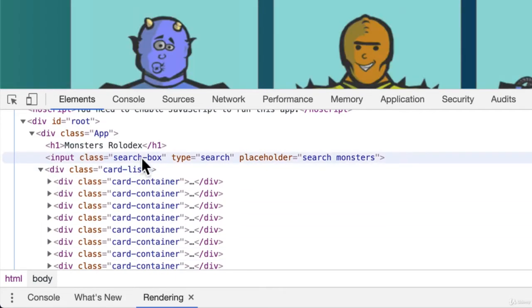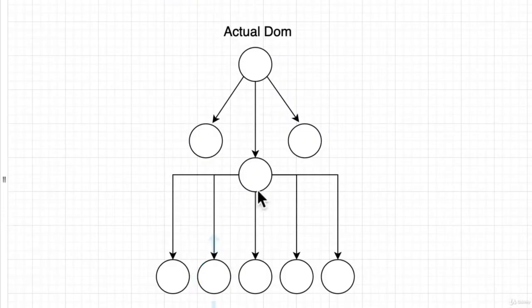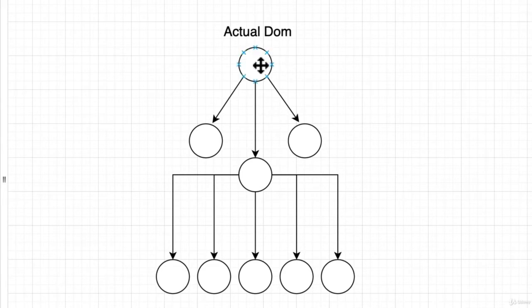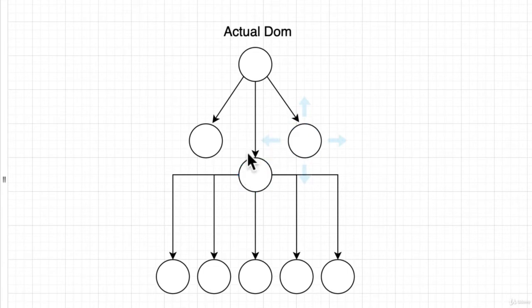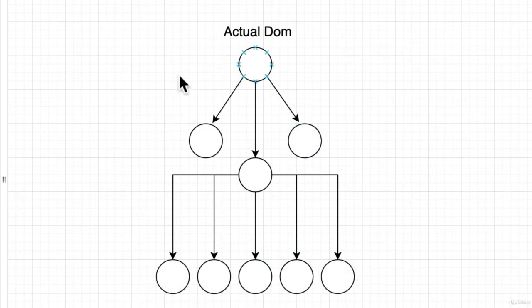If we were to actually look at this from a very basic representation, we'll see that it actually looks like this tree. This is our app. That was that H1 title. This was that search box. This is the card list. And that card list has children, which are these card component nodes. So this tree actually represents our actual DOM.